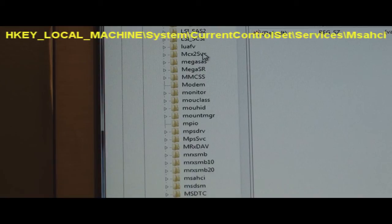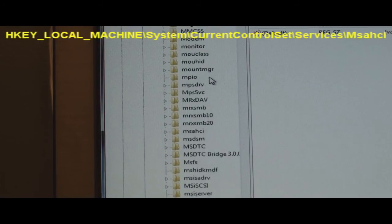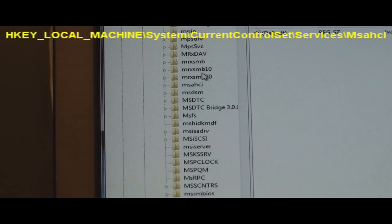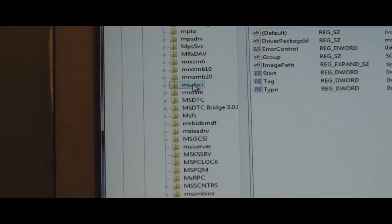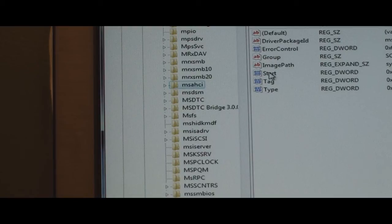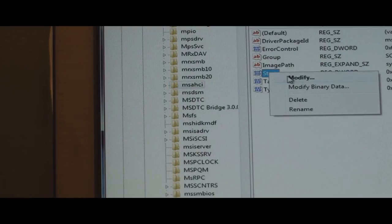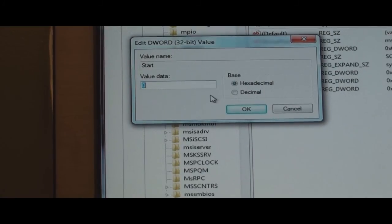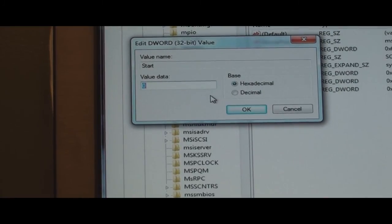And there it is, right there. So you click on it and it brings up these to the right. What you want to do is you want to go to the name column and right-click on the Start button. Then you want to left-click on Modify. And this box will come up.